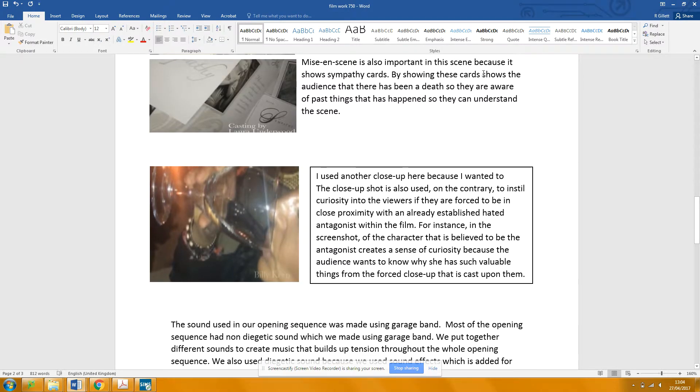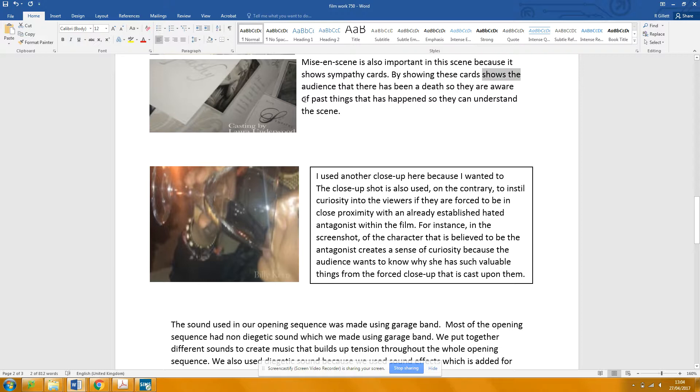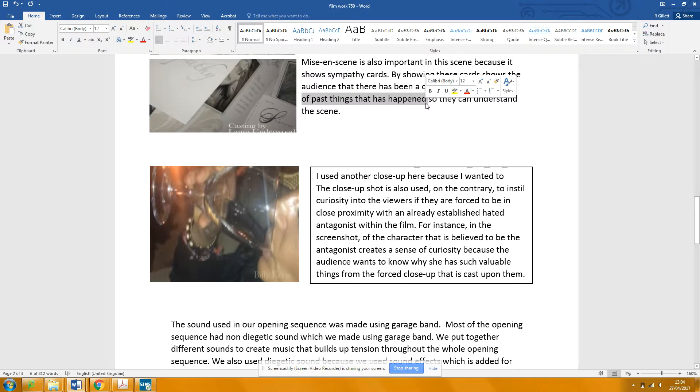So, indicates to the audience maybe. When you say past things as it happened, when we talk in film, we talk about the backstory. So you could say, make them aware of the backstory. It's a kind of filmy term.